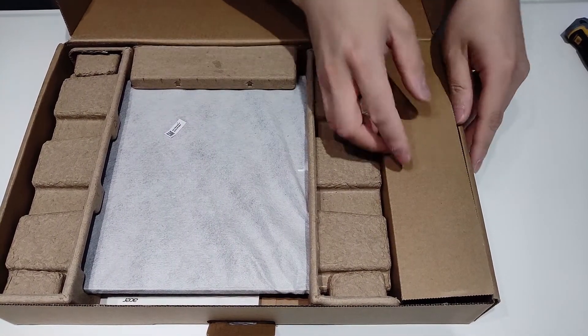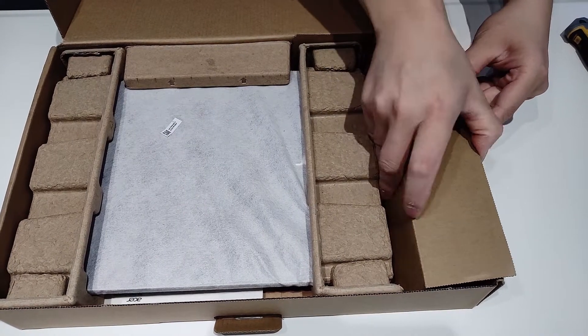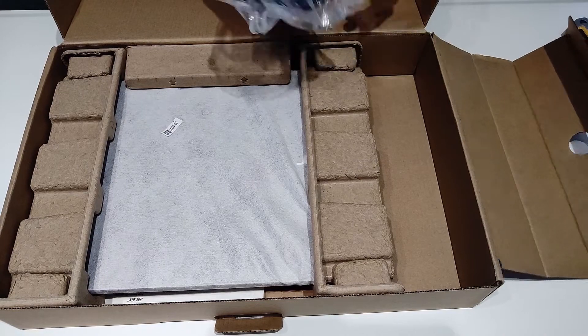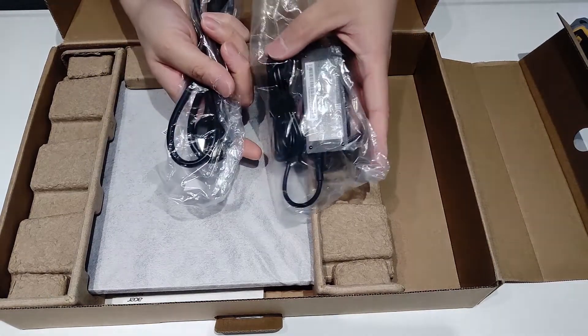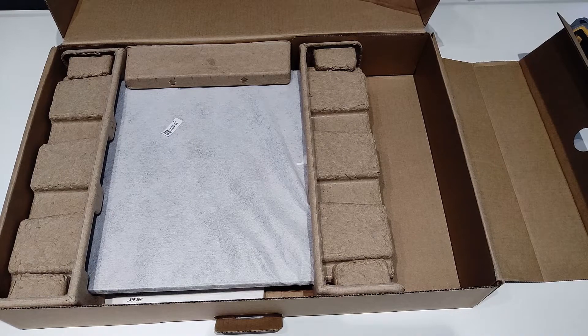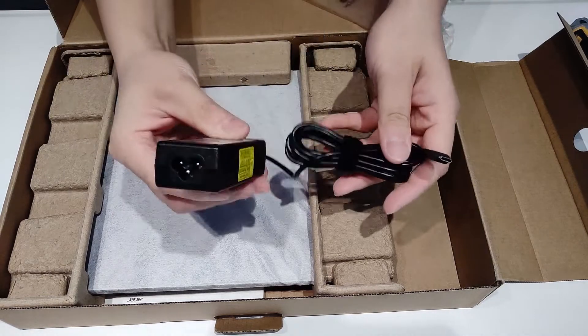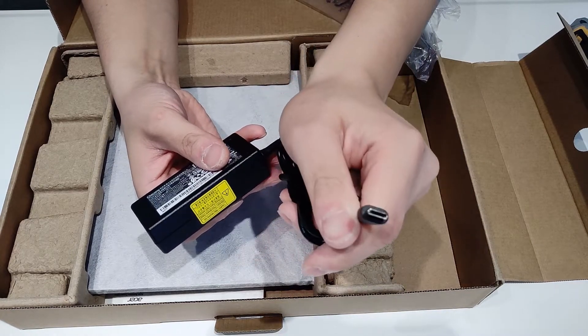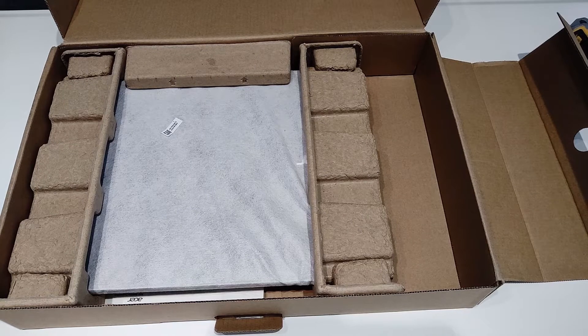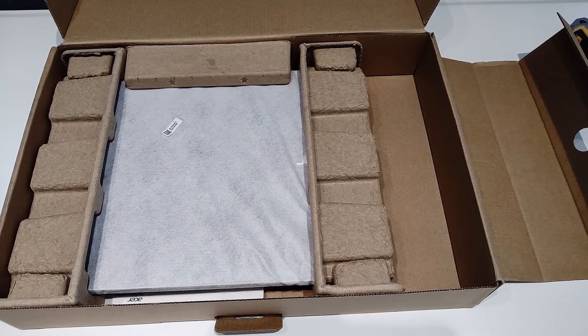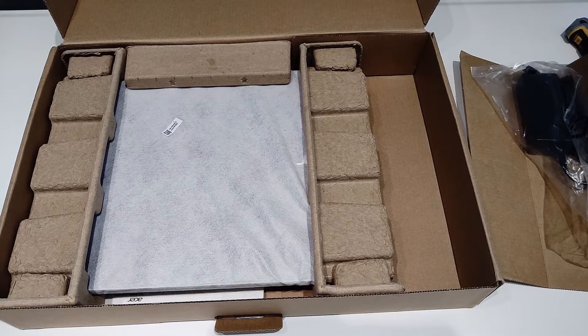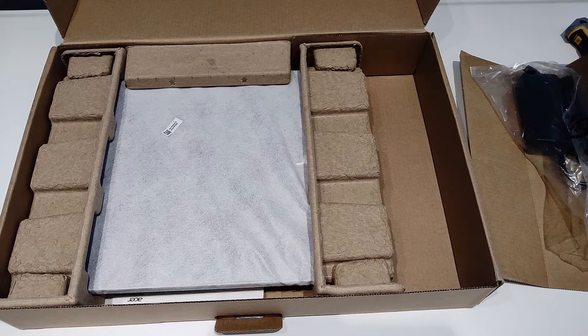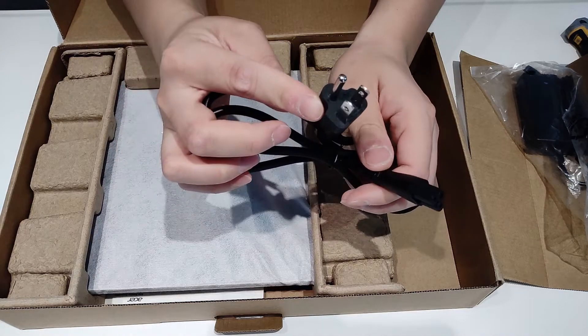Alright, let's see what we got on the side here. Got some power cables, a power supply unit, USB-C charger, and the plug into the outlet.